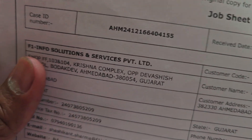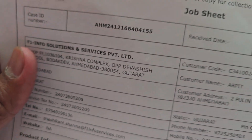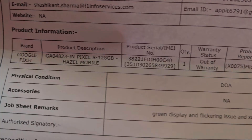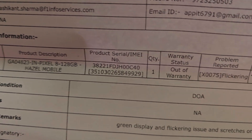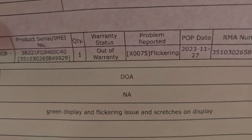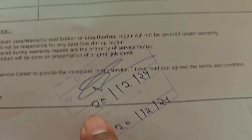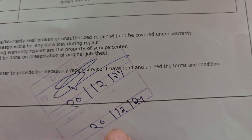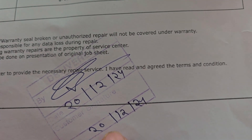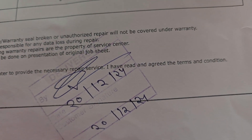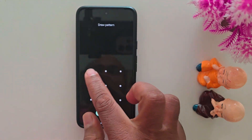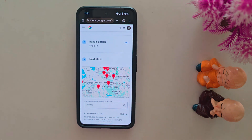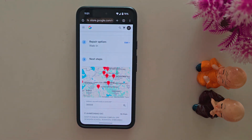Here I will show my receipt drop sheet. You can see F1 Info Solution Service Private Limited for my location in Ahmedabad. Here you can see details like Google Pixel product description, Google Pixel Azure Mobile, the product serial number, and warranty details. You can see the date — before one day I received my Google Pixel after the repair, solving the green screen issue using this Google extended warranty program.